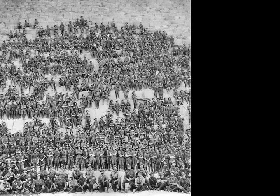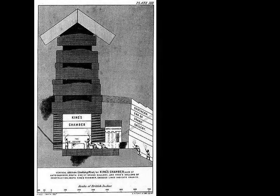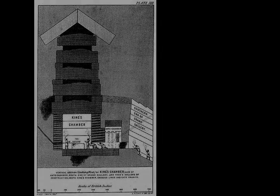Petrie said of the casing stones that to place such stones in exact contact would be careful work, but to do so with cement in the joints seems almost impossible. It has been suggested it was the mortar that made this seemingly impossible task possible, providing a level bed, which enabled the masons to set the stones exactly.